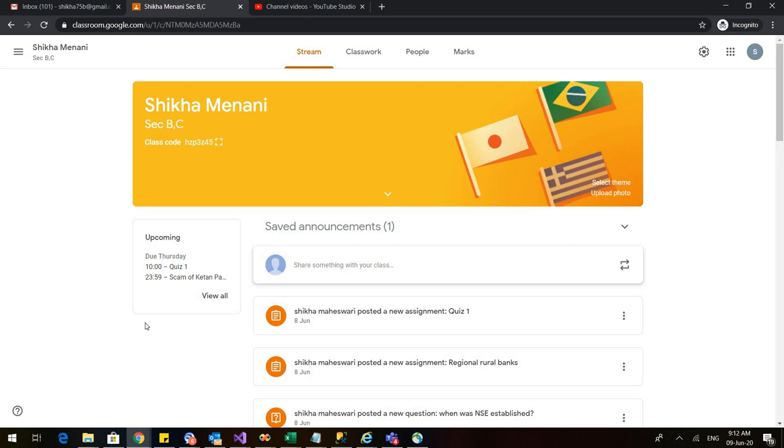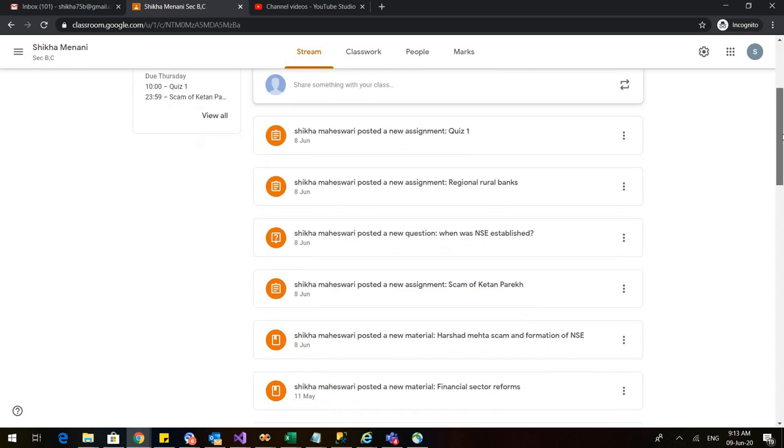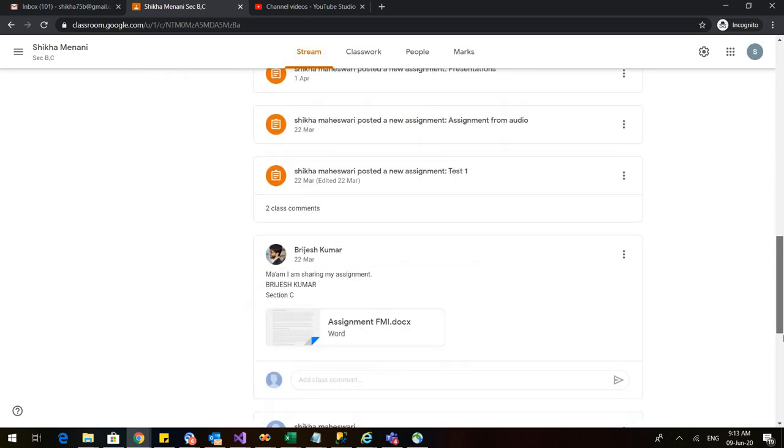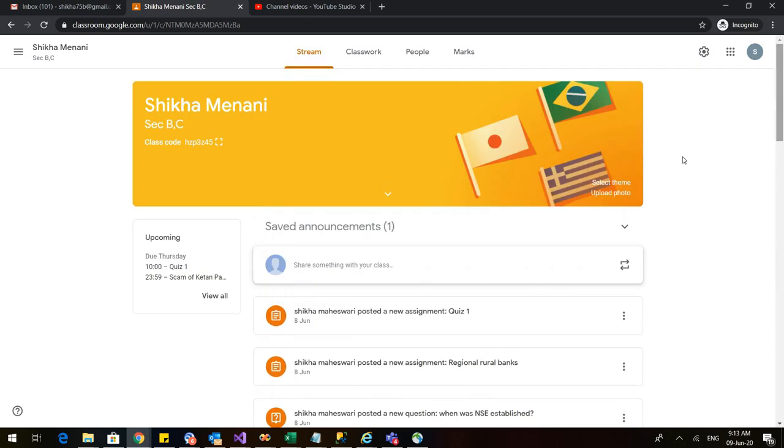They will know if any new notification has come up here because an email would be sent to them and whenever I check any assignment, their marks too would be known to the students. I hope you liked this video. You can try various options in this Google Classroom. There are various things that are still left. You can also upload your photo here. So, try different things and learn different things and be in continuous interaction with the students in this tough time. Thank you so much.